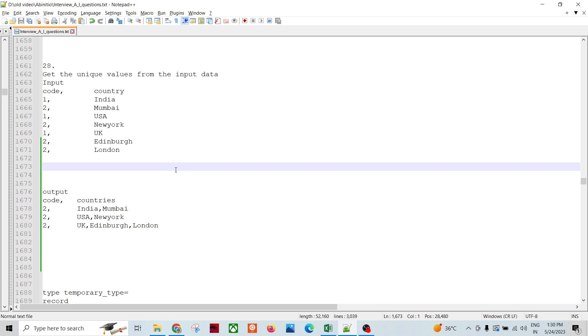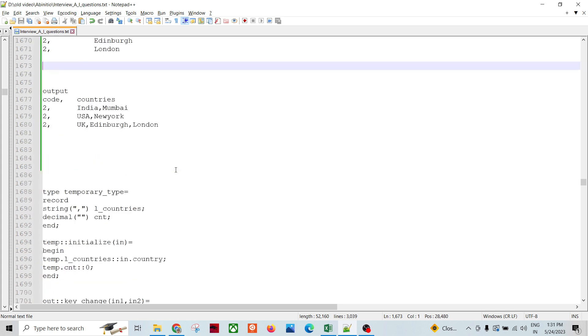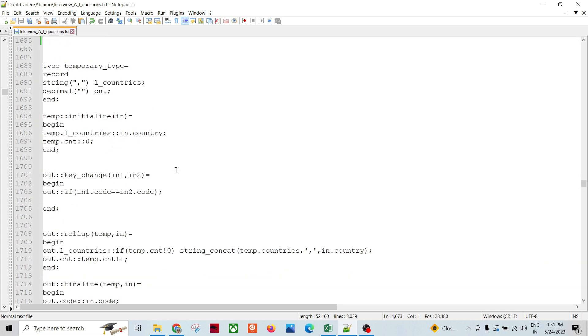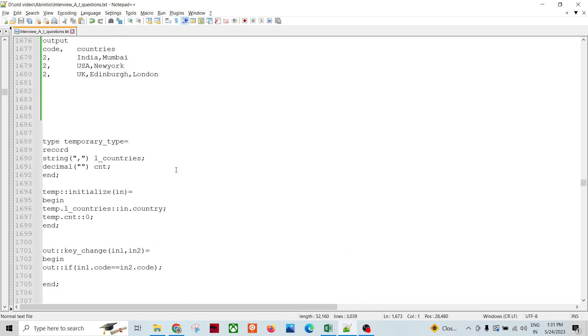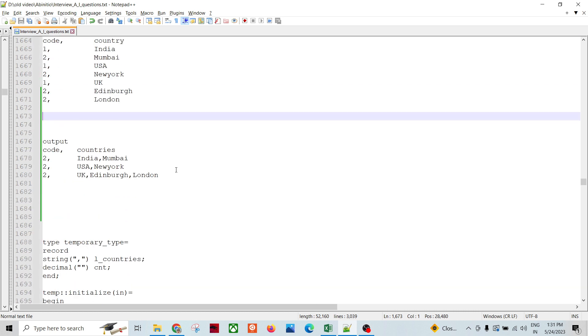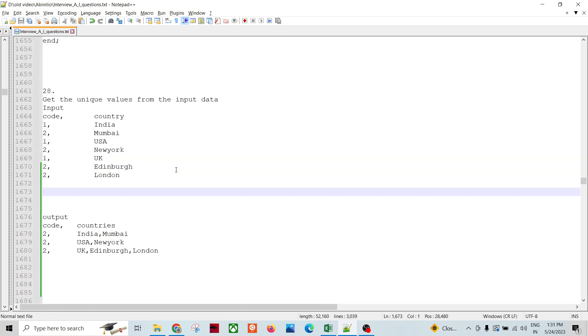We need to have the key. Without key we cannot do anything. So we have a function called key change function.